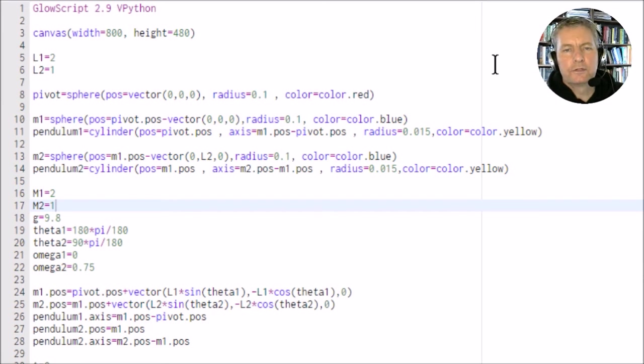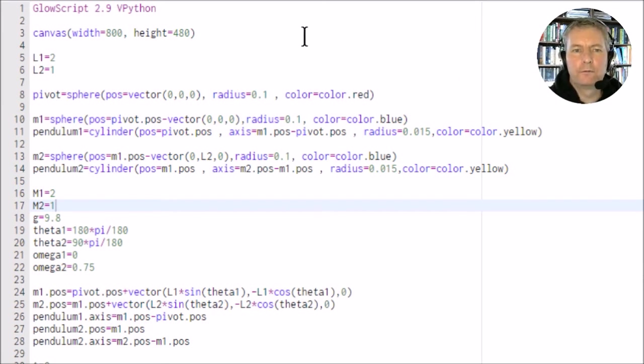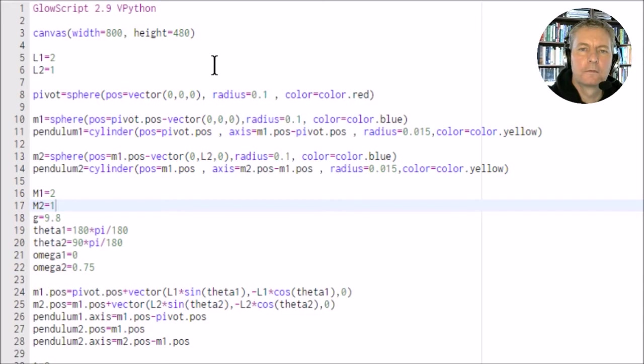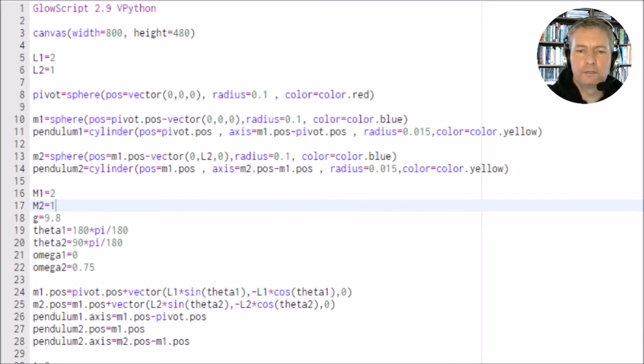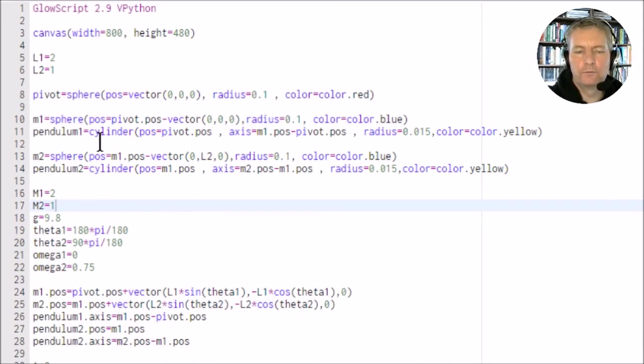If you go to the resources section, you should find a file called double pendulum create. If you open that up, it should take you through to this page here. This is the code for the double pendulum written in VPython.